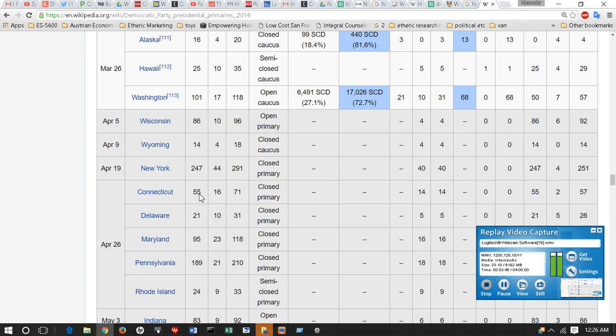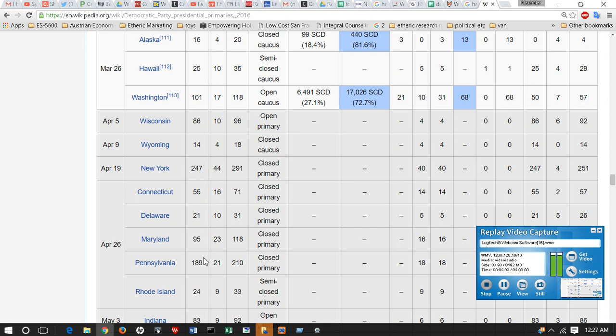Connecticut also is going to be a bit of a wild card. It's near New England and near New York. But even if we just held 50-50 roughly in New York, Connecticut, Delaware, and Maryland, and did a little bit better in Pennsylvania, we then come to Rhode Island.